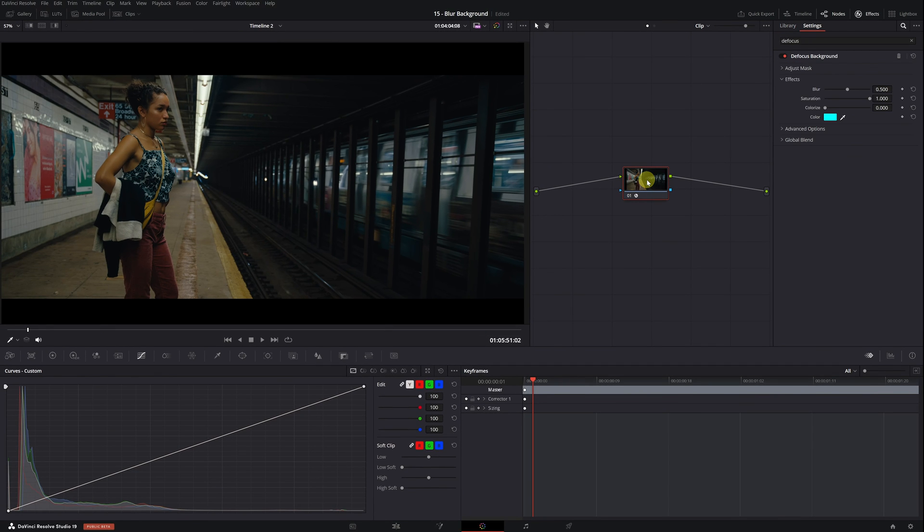We see that the background is not yet blurred. Don't worry, this is totally normal. First, we need to select the person, then the blur will be applied to the background.